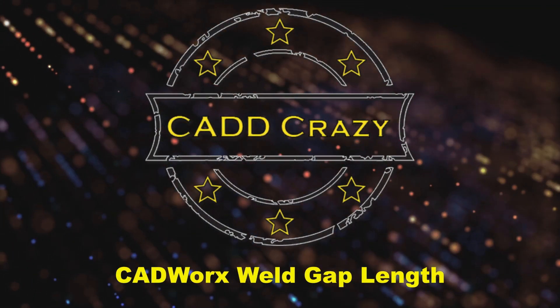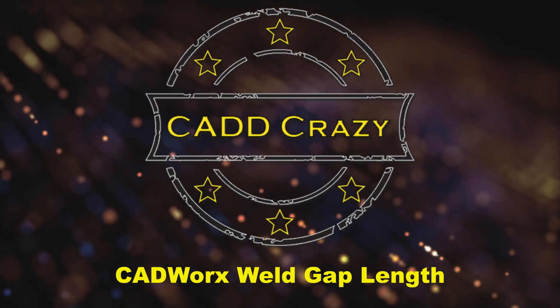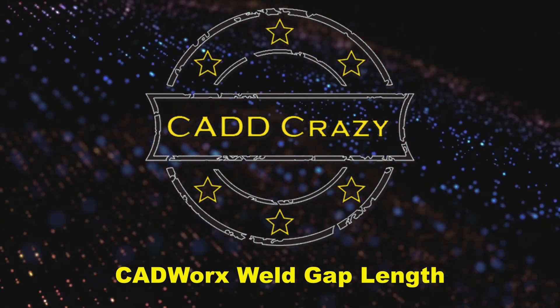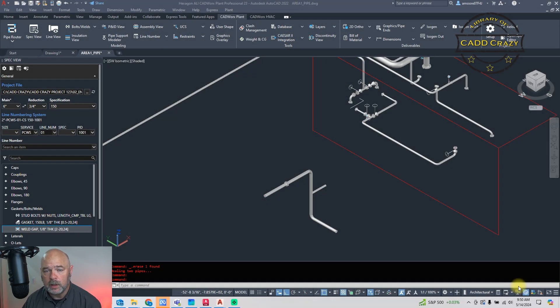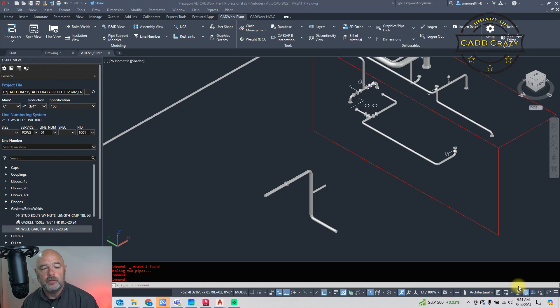Inside of CADworks, you can place welds wherever you want to, but sometimes you don't want that weld gap in there. This is another video that came from a question in the comments, so please keep commenting and I'll try to get those videos out as soon as I possibly can. The question was: how do you make a zero-gap weld inside of CADworks?